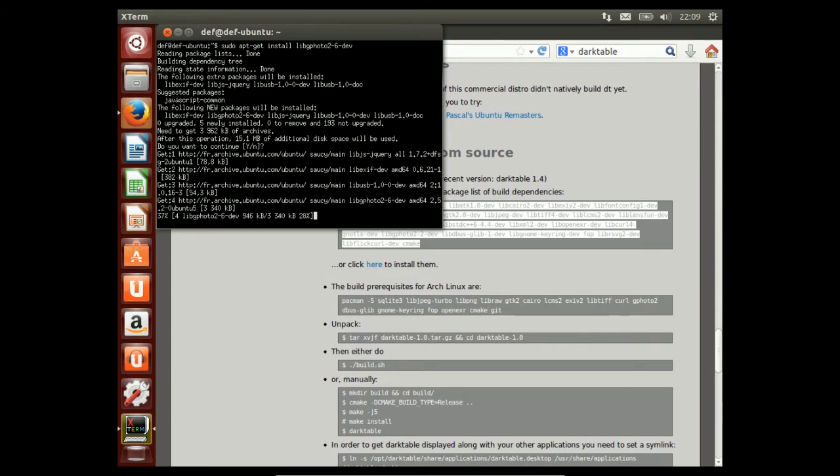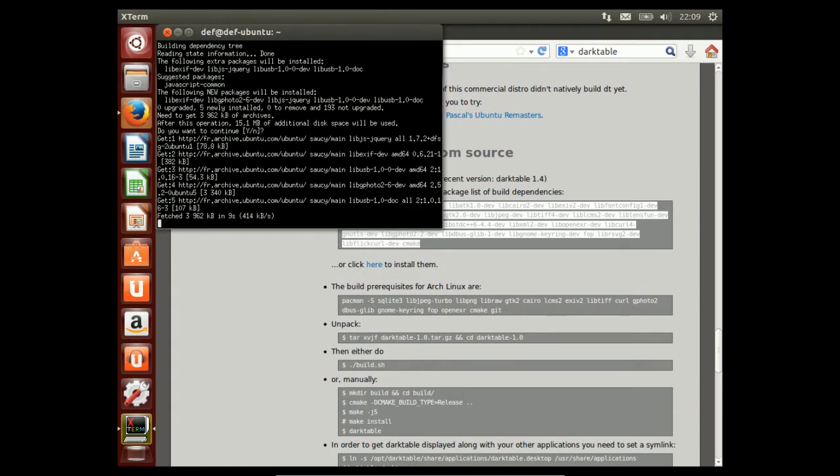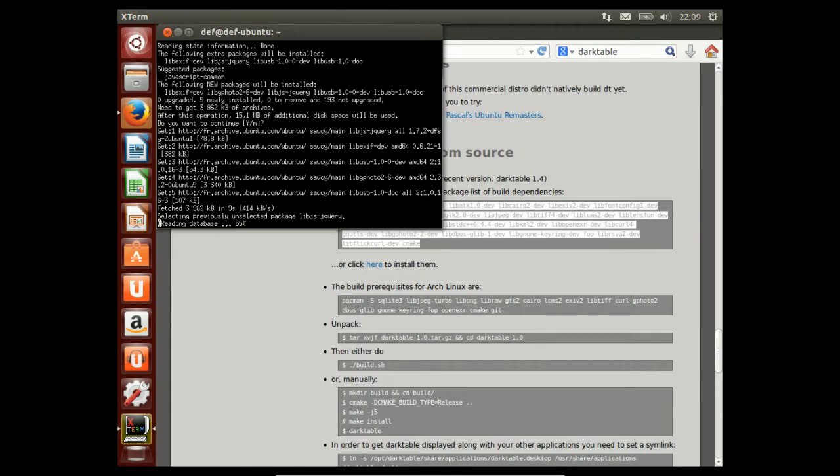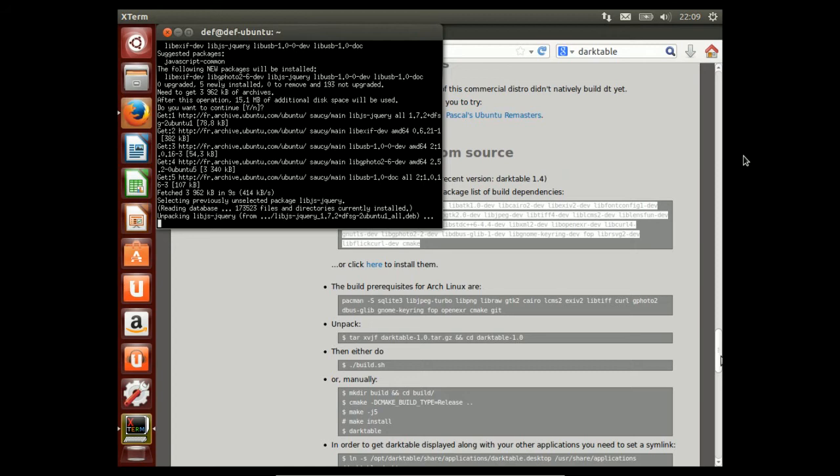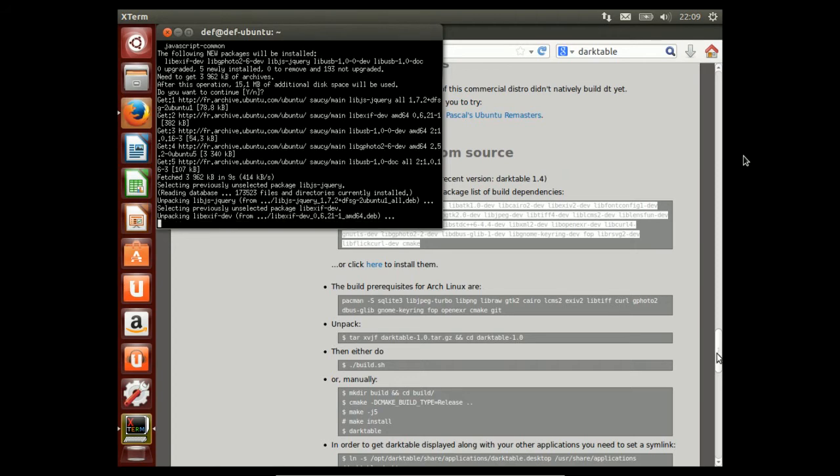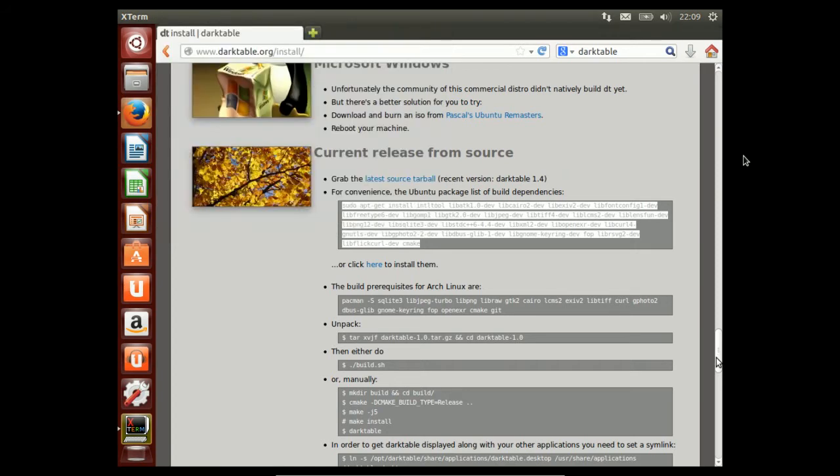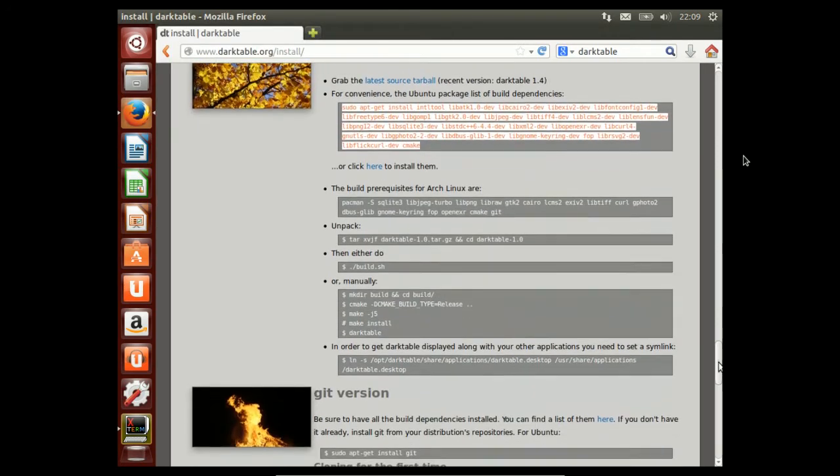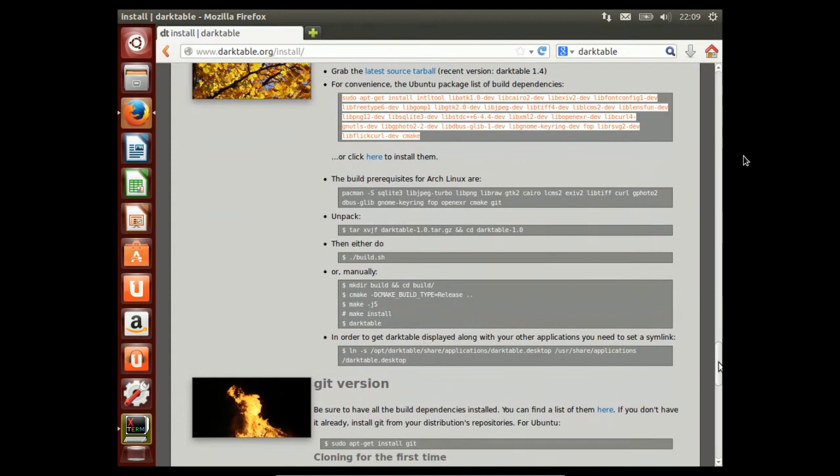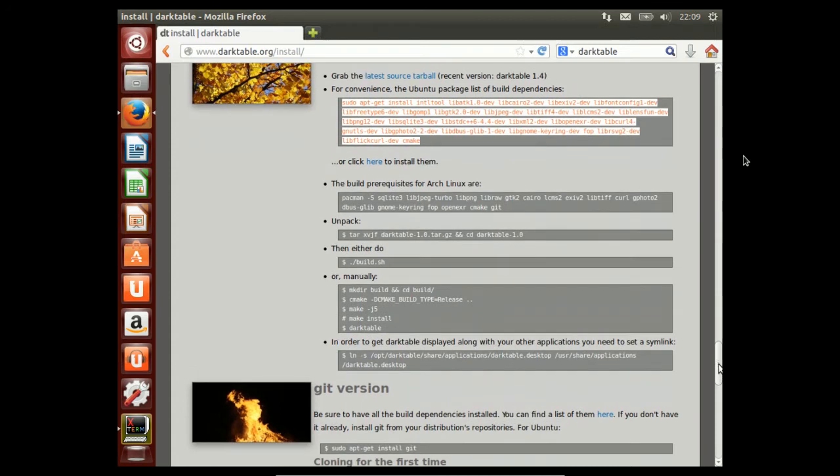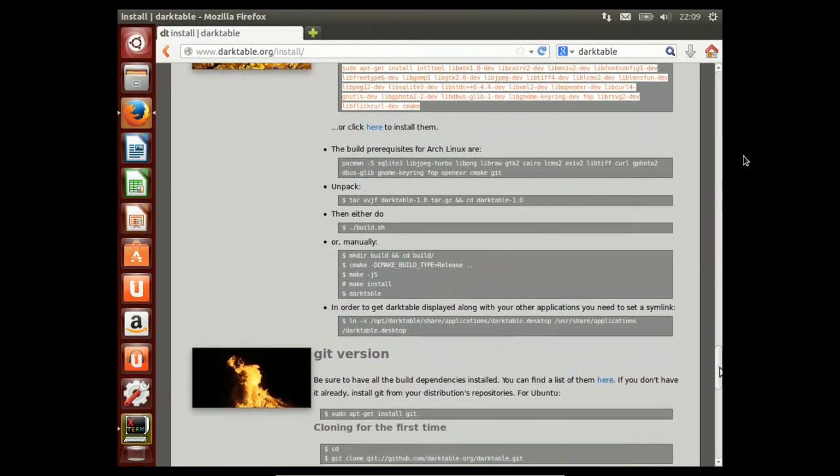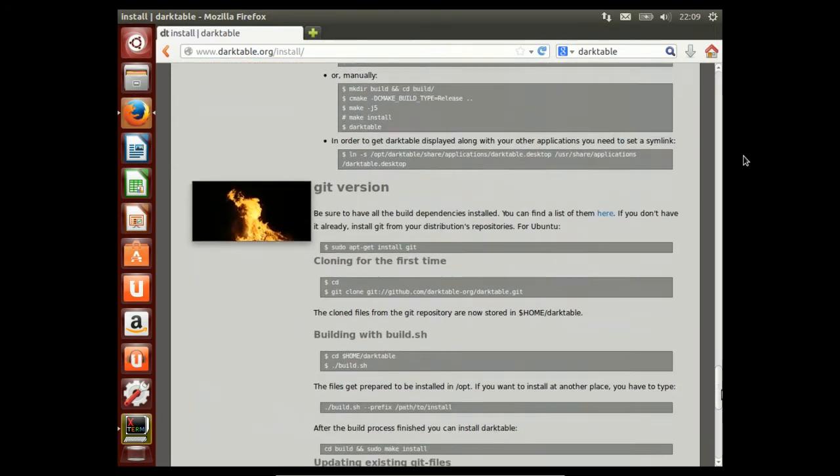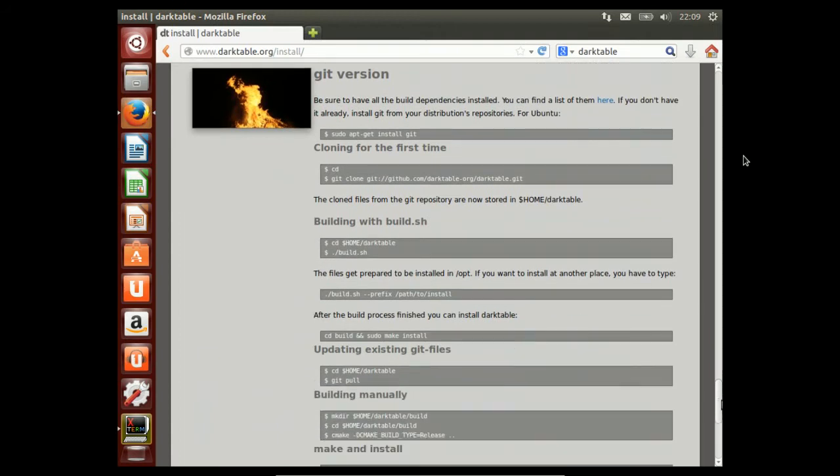While this installs, let me scroll down to the part that actually interests us. These are only the dependencies, but I don't want to install the source version from an archive like targz, but directly from Git.